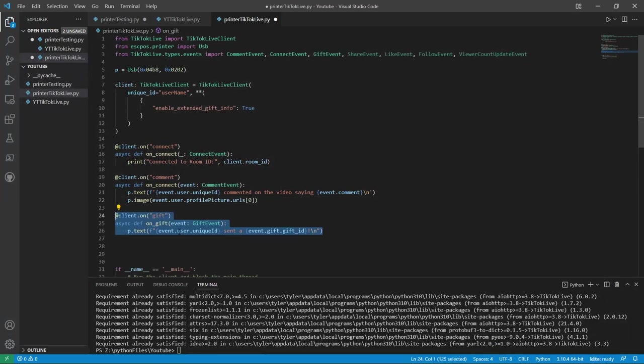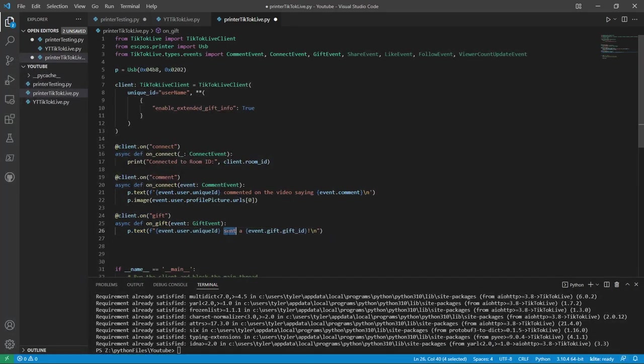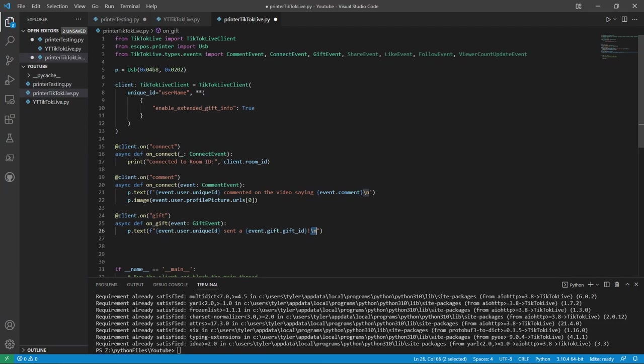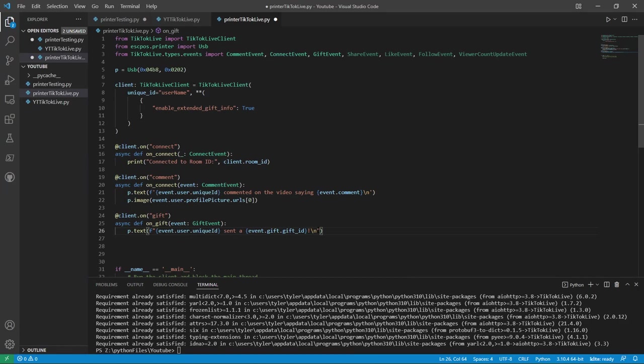This is an example of a person sending a gift. And it printing out the name of the user that sent it. And what they sent. Make sure to have new line after every text. Otherwise, it might start doing everything on the same line. I don't know quite how to explain it. But it won't go to the next line onto the receipt paper. And it will probably break it somehow.